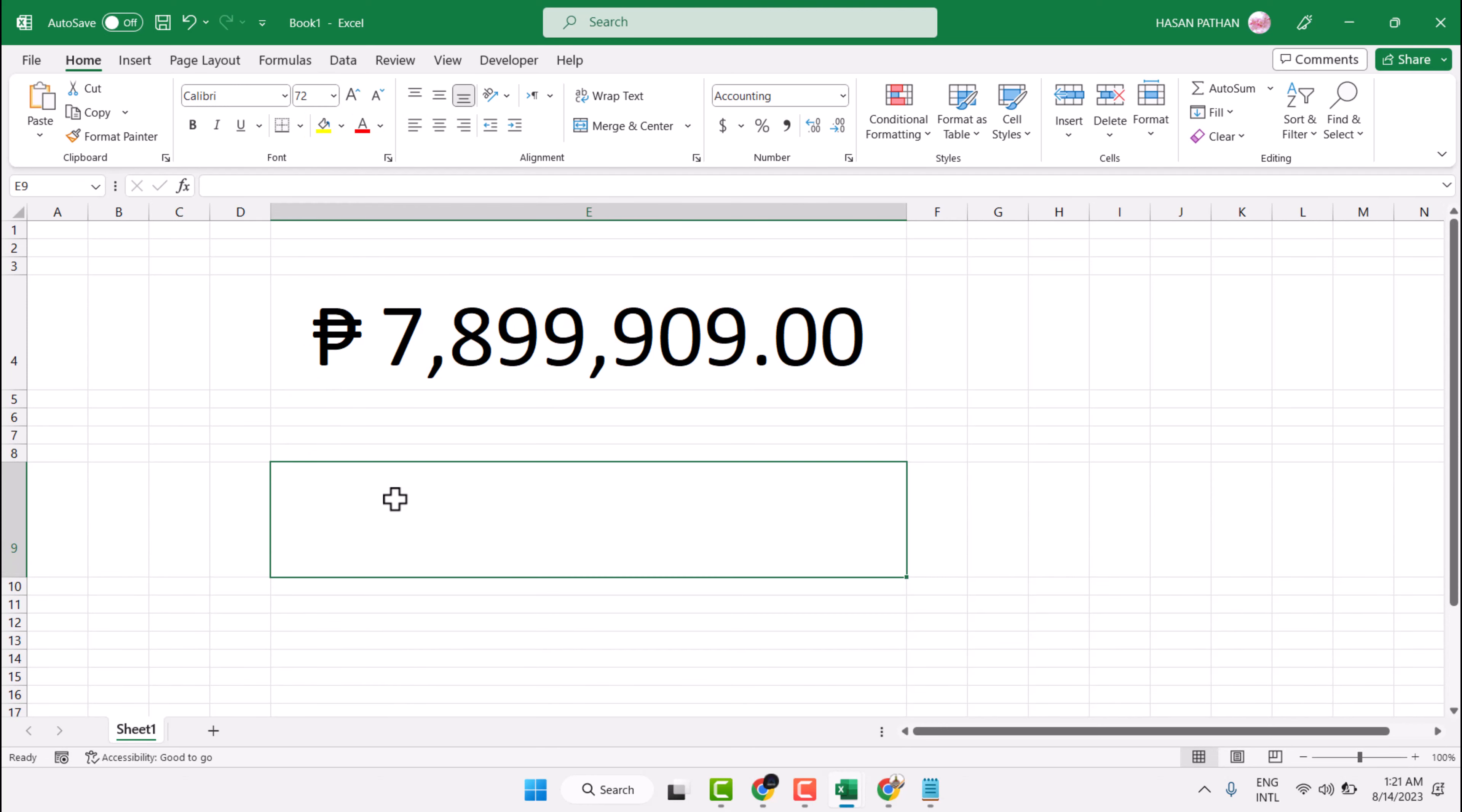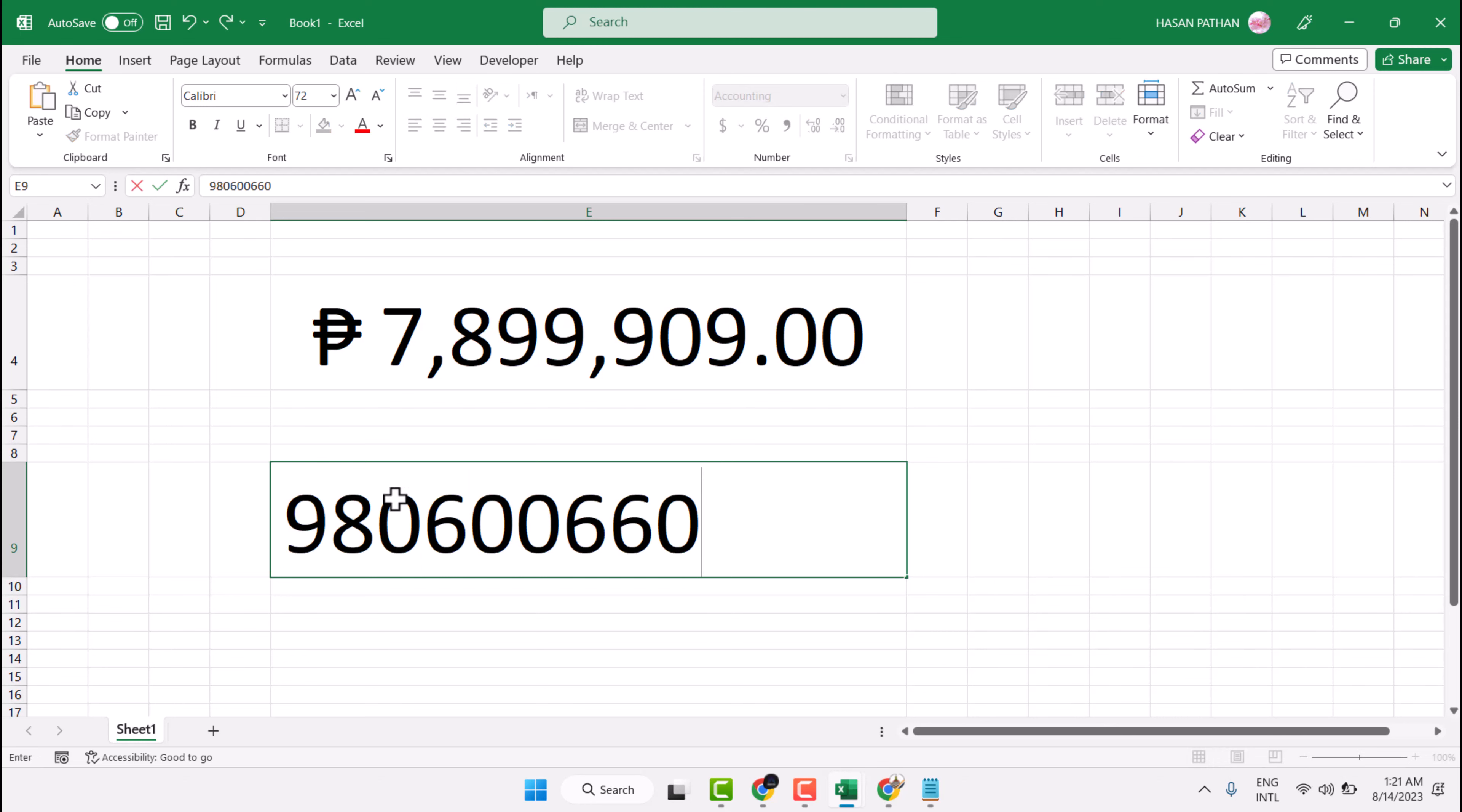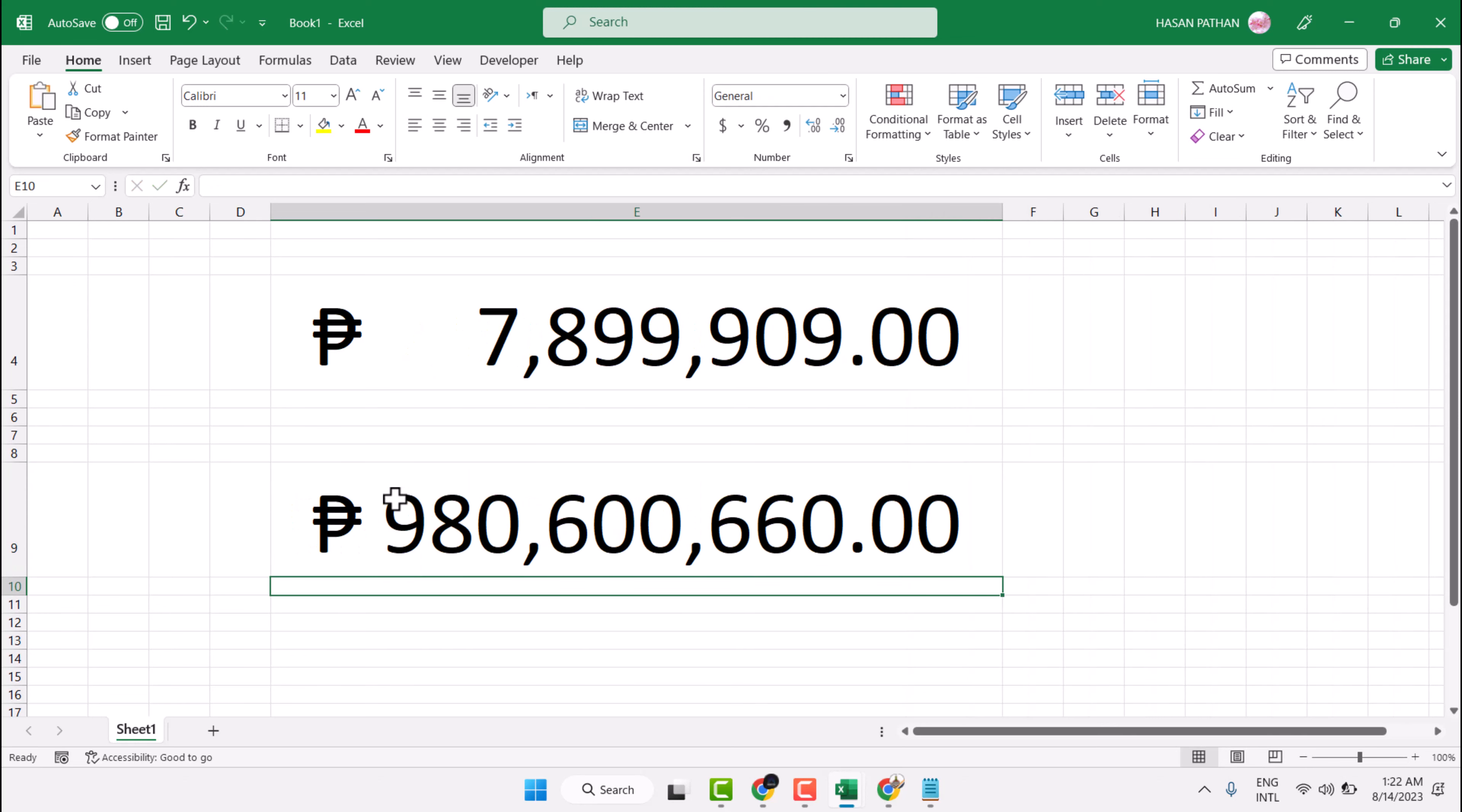Now enter your desired number, then Enter. Thanks for watching. This is the way you can type and insert the Peso symbol in Excel.